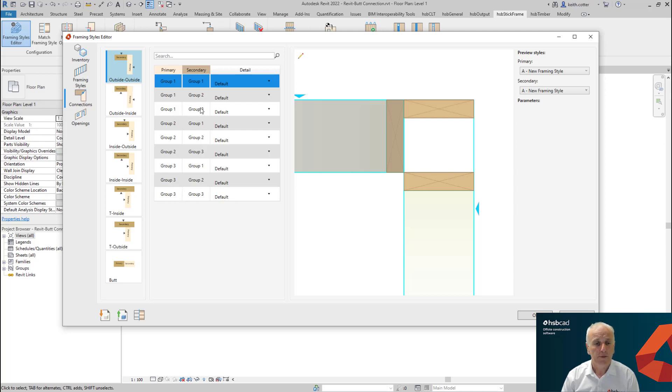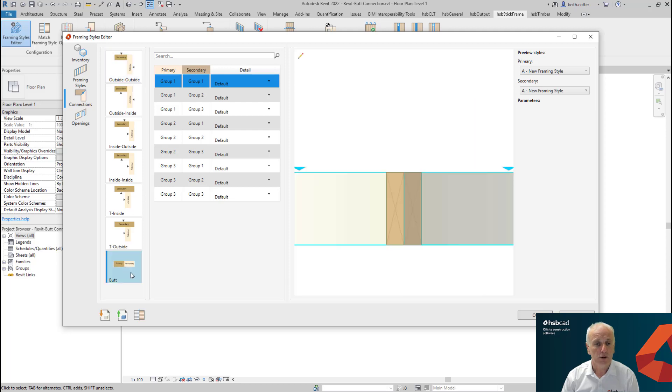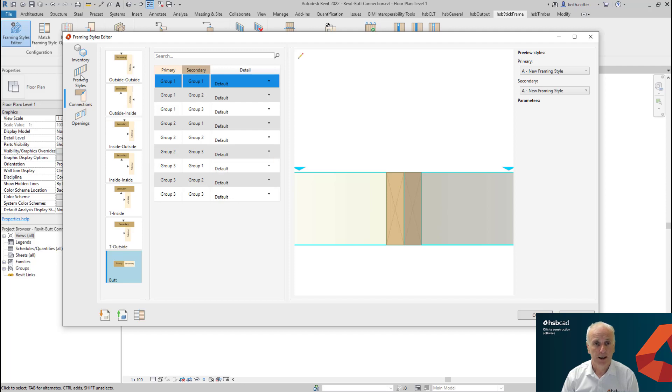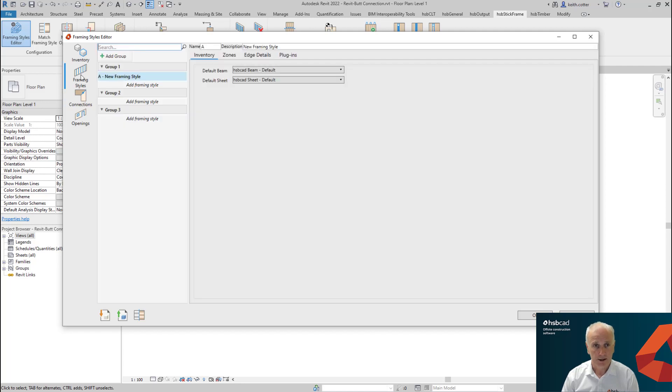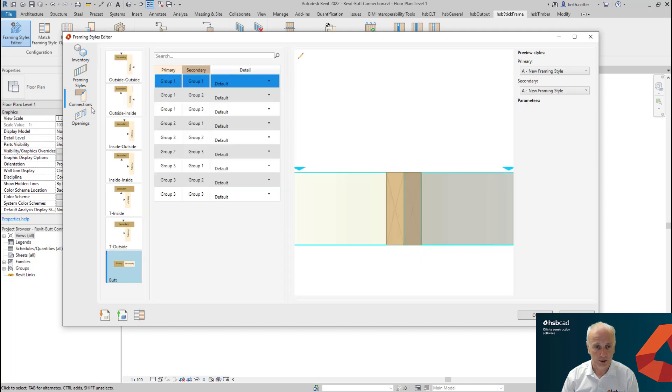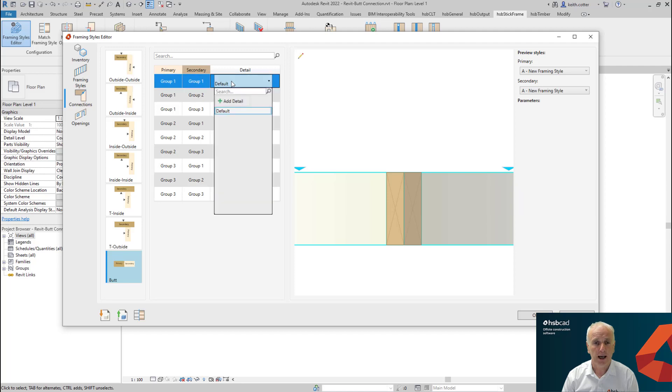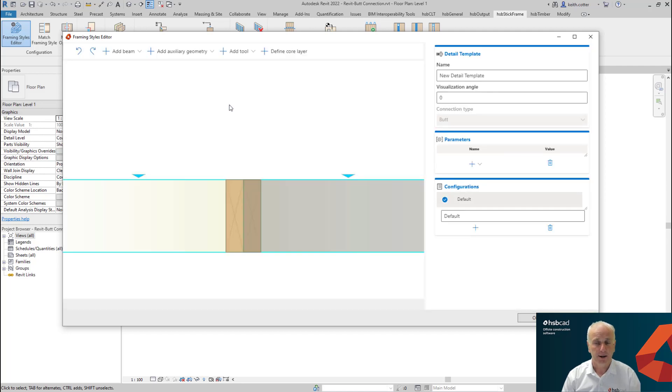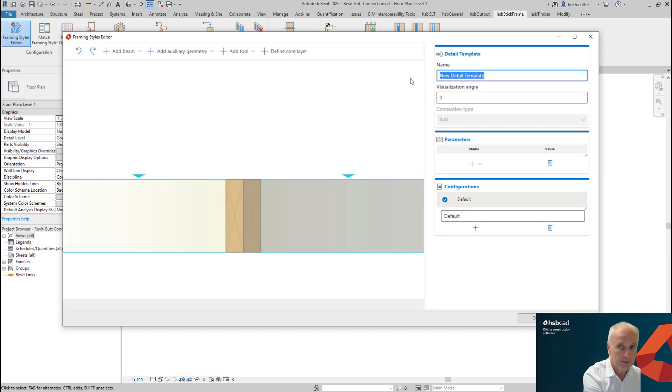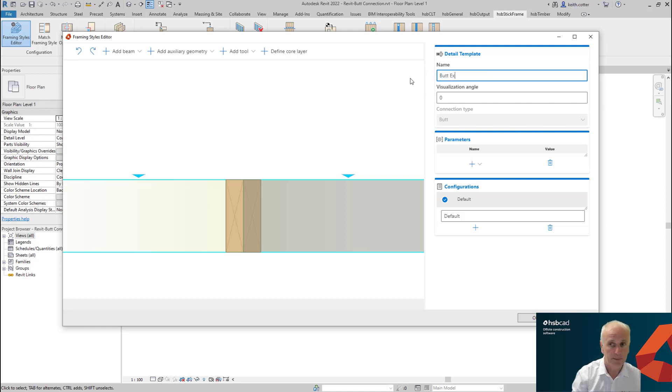So if we head down into the butt connection, this is the new connection type that we've spoken about. And that is the current default connection between the two walls. In this case, the wall that I've used at the moment here is actually in group one. So in this connection, we're going to go to the butt connection, we're going to go to the group one connection, and I'm going to add a detail and I'm going to call this something simple as butt example.